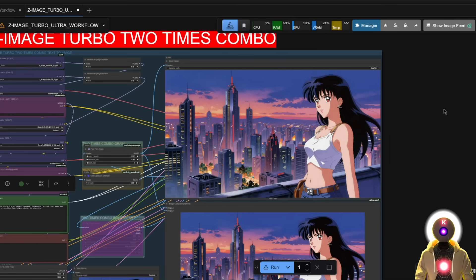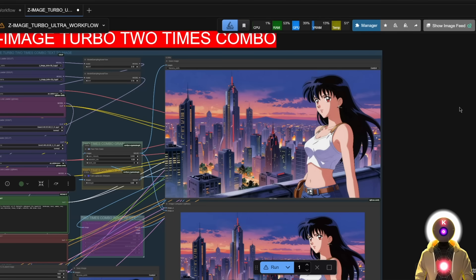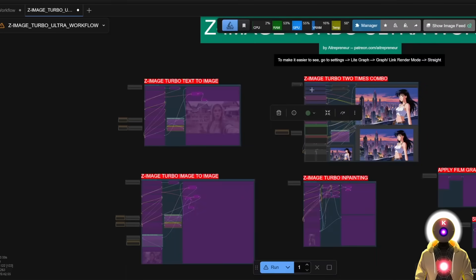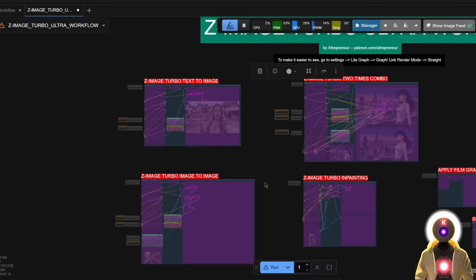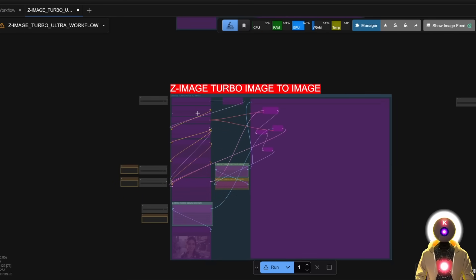And I mean, yeah, the model is really capable of some incredible looking images, no matter the subject, no matter what you try, it will always deliver, which is really just amazing. Okay. So now let's actually talk about the next step, which is, well, basically the normal image to image.